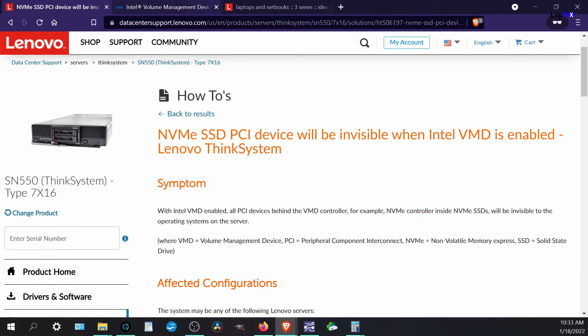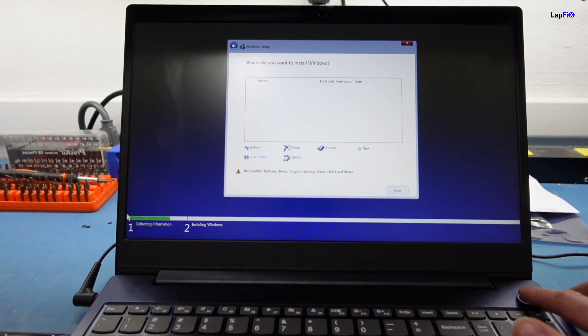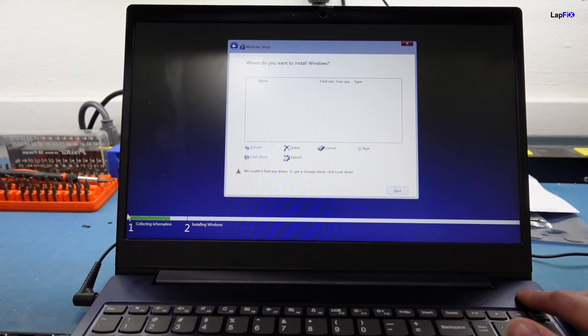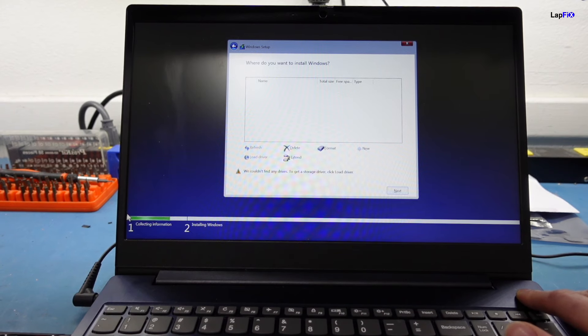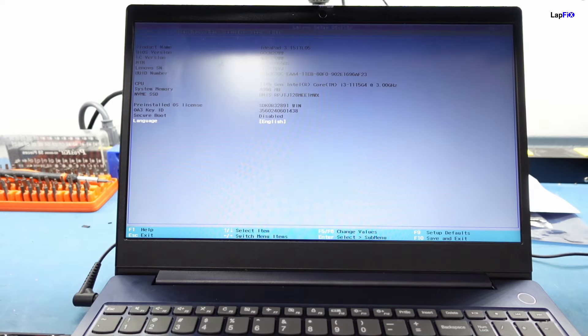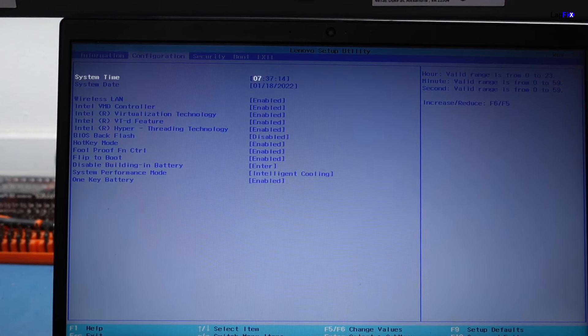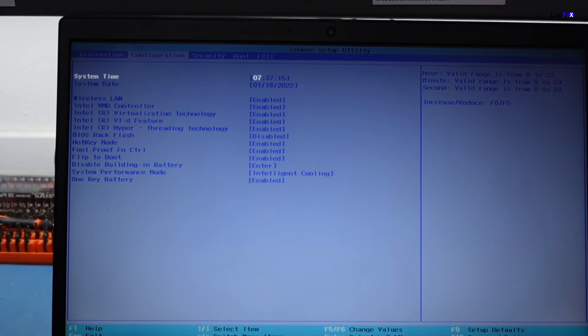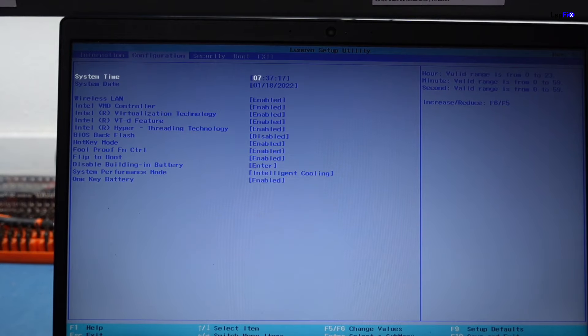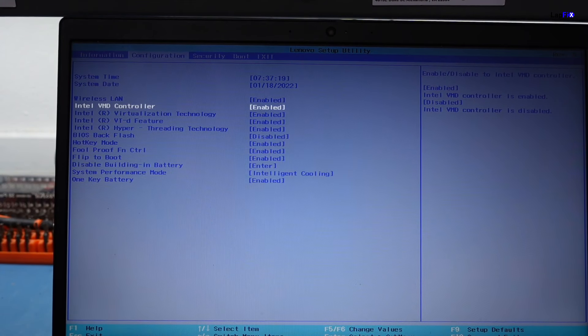So we're going to go back to our camera here and we're going to go back to the boot menu. So we're going to turn this back off and then we're going to go see if we do have this Intel VMD. Go through that recovery again. We're going to go through the BIOS setup. All right, so we're going to the Configuration tab, and then what you want to do is you want to go to the Intel VMD controller.